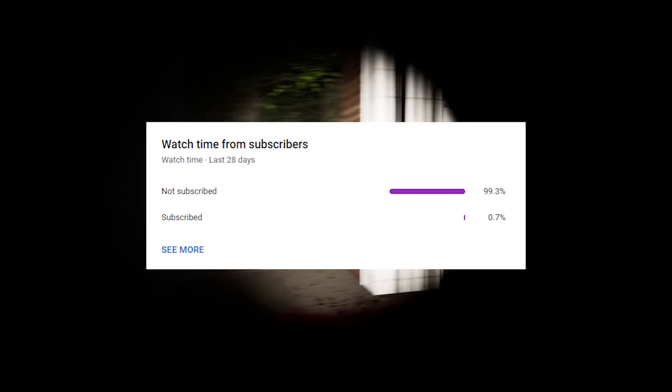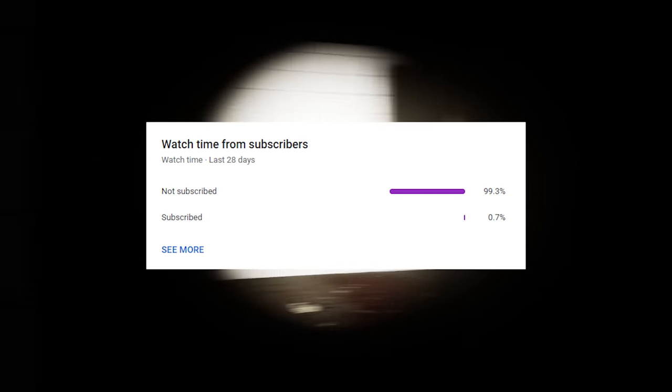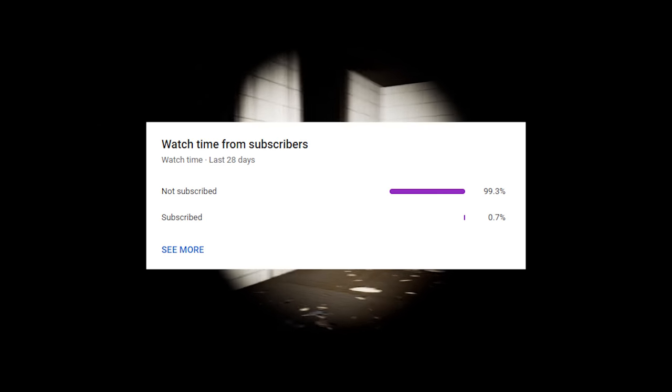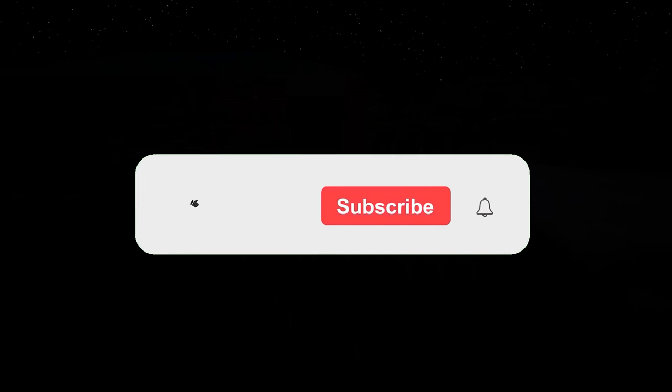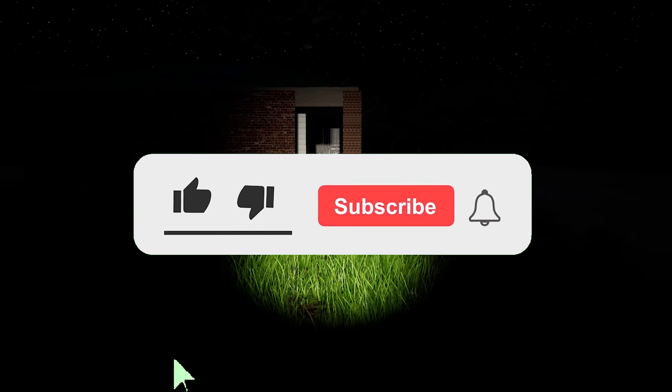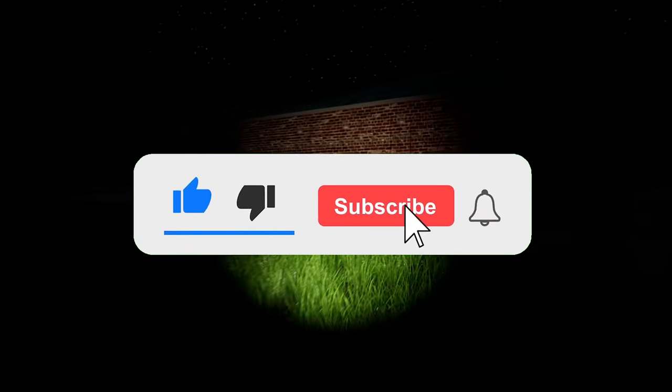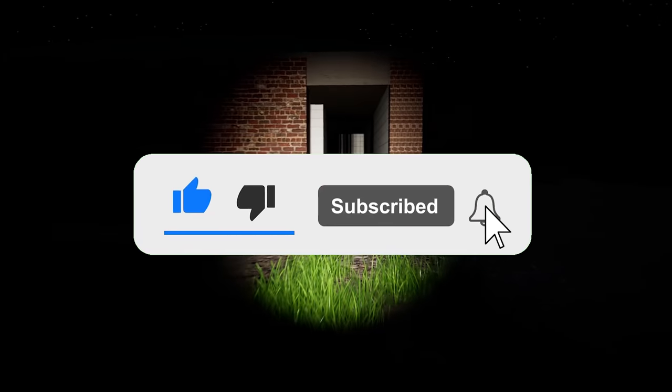So now before we get into some gameplay, only 0.7% of the people who watch my videos are actually subscribed. 0.7%, which is kind of depressing. So if you have enjoyed the video so far, consider liking and subscribing. And with that being said, let's get into some gameplay. And make sure to stick around until the end of the video to see how you can play this game too.